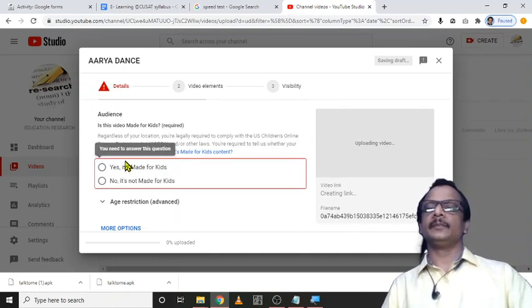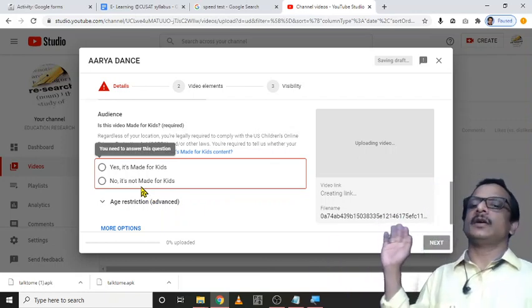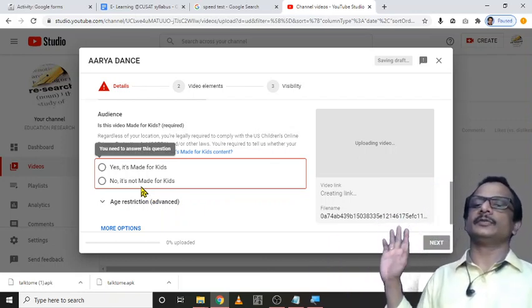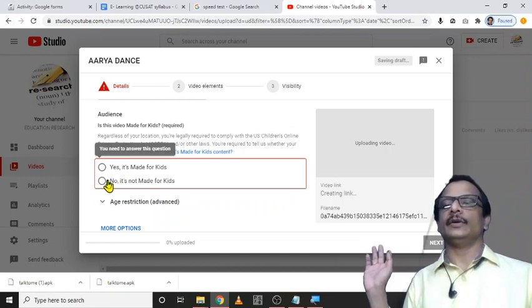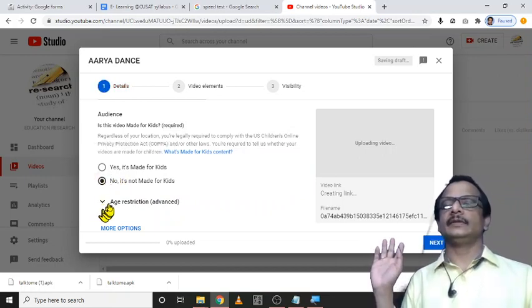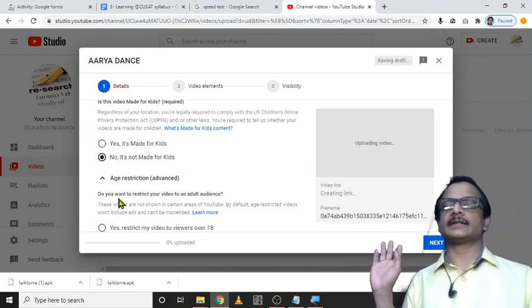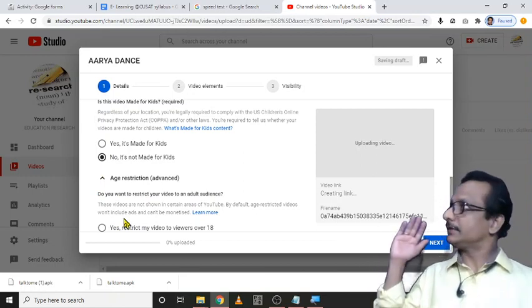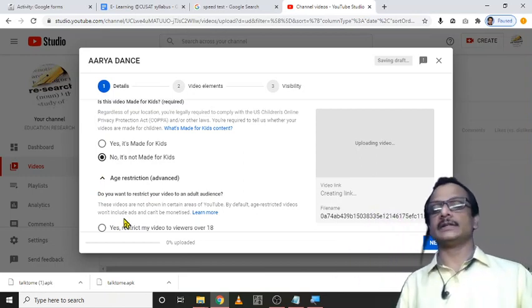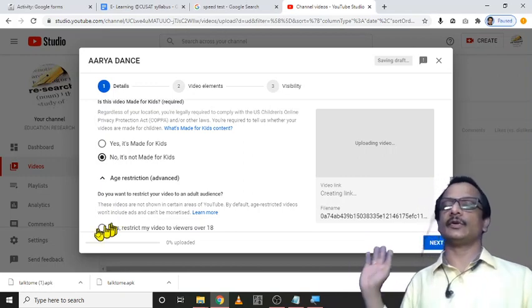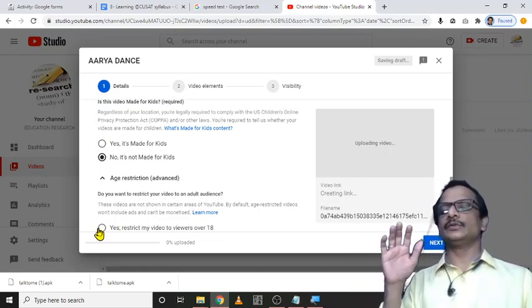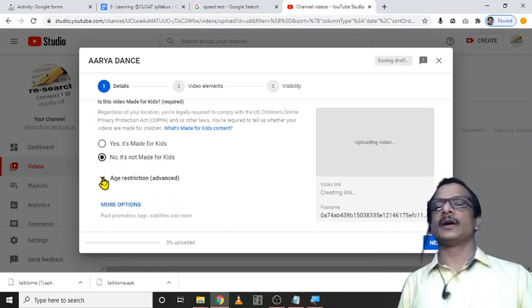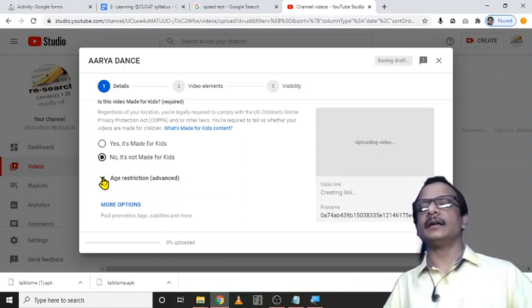Here you have to select whether it is made for kids or it is not made for kids. No, it is not made for kids. Then whether if any age restrictions like that. It should be viewed over 18 years. Such age restrictions you have to select. It is usually explicit videos. These restrictions are needed.